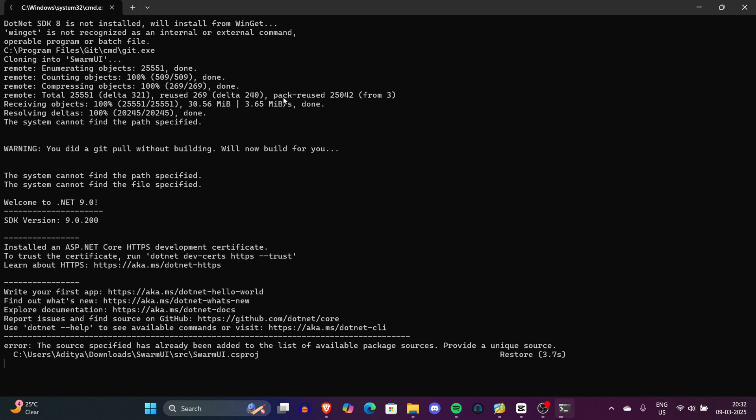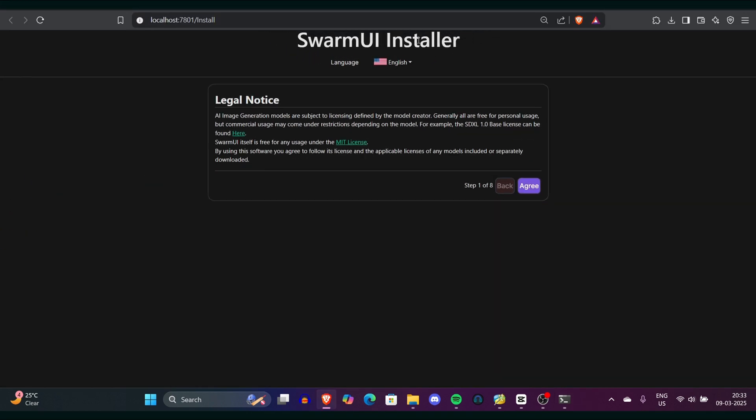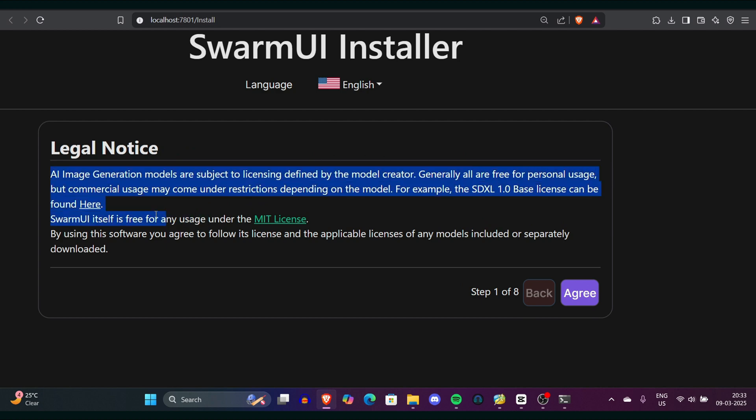The installer will begin downloading the necessary dependencies and prompt you to download SDK8. Just click yes. Depending on your system, this process might take a few minutes, so sit and relax and let the installation get completed. After a while, your browser will display a notice to accept the license terms. I recommend taking a moment to read through them.